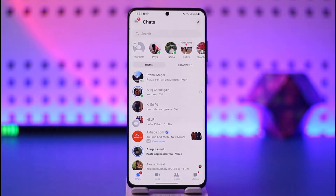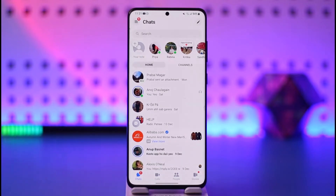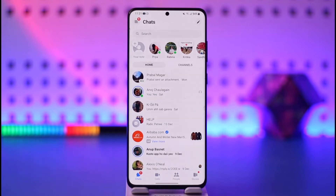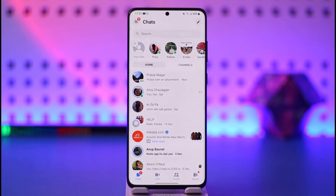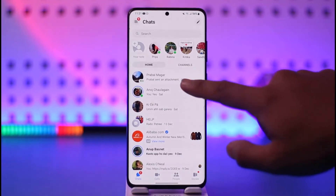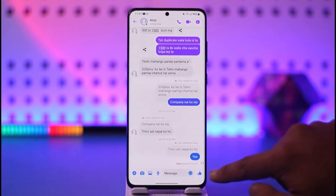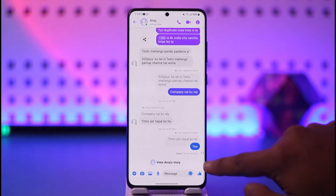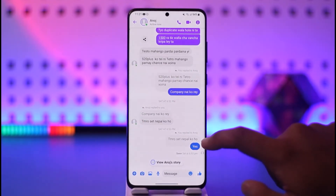First of all, you have to understand that a message is delivered on Messenger when it reaches the recipient's device. It has only been delivered when it reaches the person you're trying to contact on their particular device, and it doesn't really indicate whether the message has been seen. The only way you can find out if your message has been seen is if you see the profile icon right next to your message.